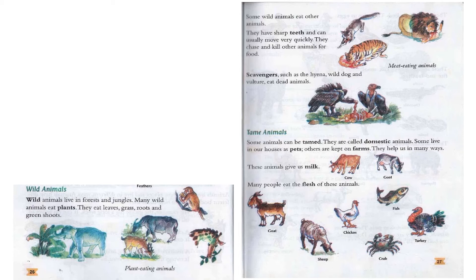The next topic is tame animals. Some animals can be tamed — they are called domestic animals. Some live in our houses as pets, and others are kept on farms. They help us in many ways. These animals give us milk; for example, the cow and goat give us milk. Many people also eat the flesh of these animals — the goat, sheep, chicken, fish, turkey, and crab. We take their flesh as our food.